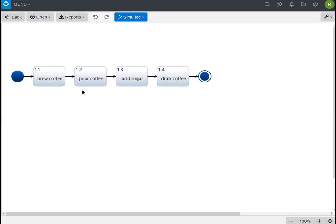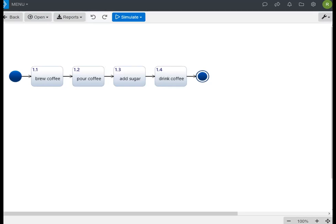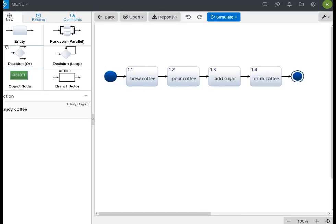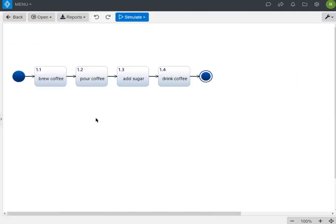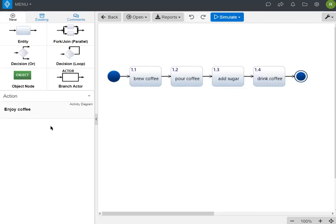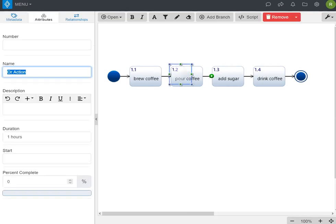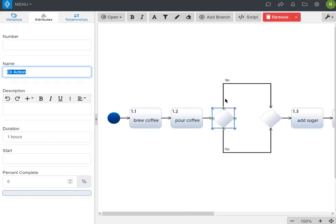Now in this case, not everybody likes sugar in their coffee, so we're going to make adding sugar an optional activity. In order to do that, we open up the sidebar menu. In the sidebar, we can add a decision or. The decision or causes a branching action. So we add in the decision or just before the add sugar.